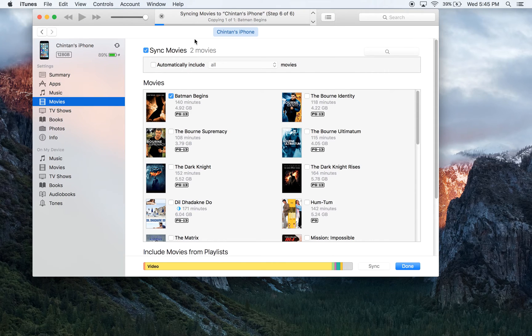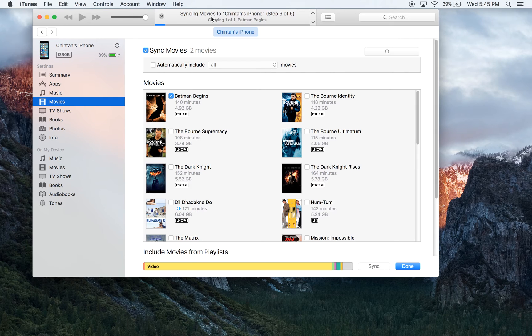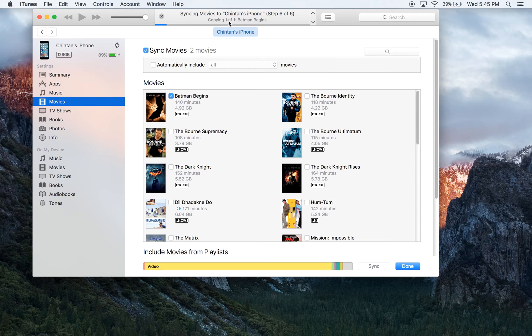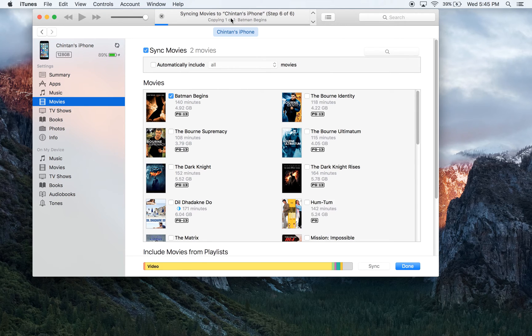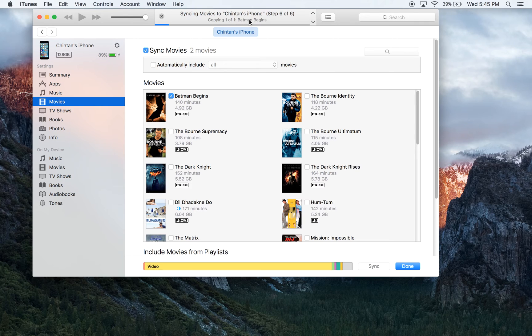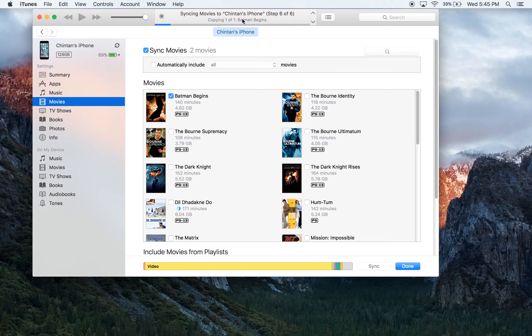If you look over here, it's letting me know in this window that it's syncing my movies into my iPhone, and it says copying one of one. That means it's taking one movie from my iTunes library, and it's letting me know which movie it's taking. It is currently transferring Batman Begins and moving it over.